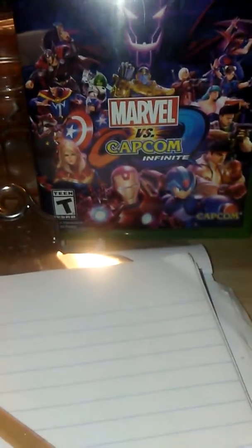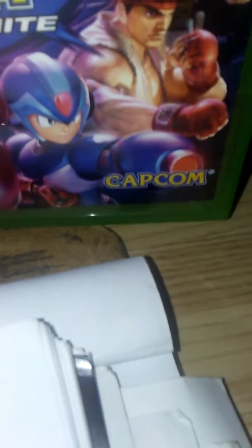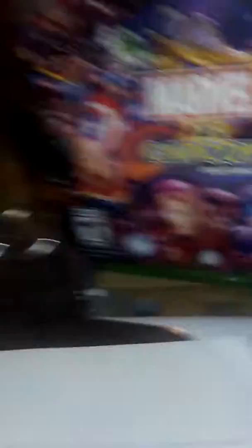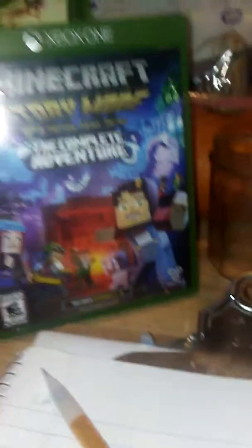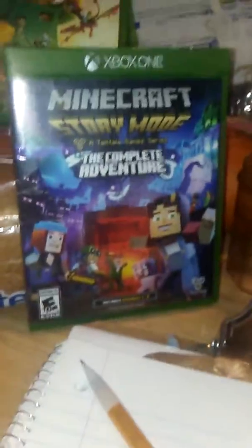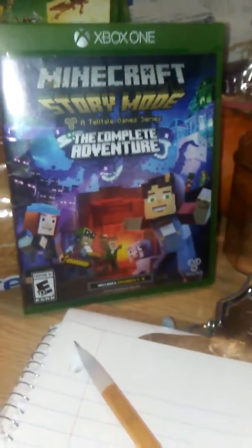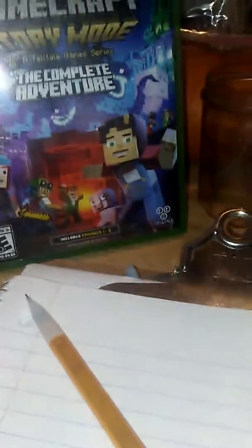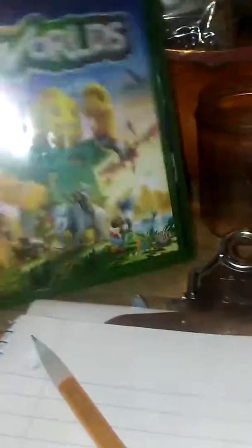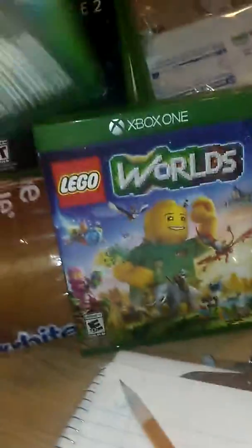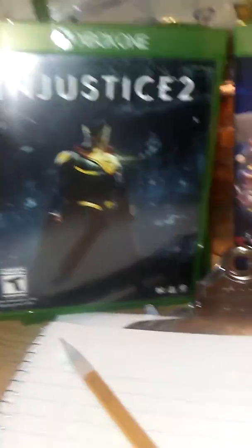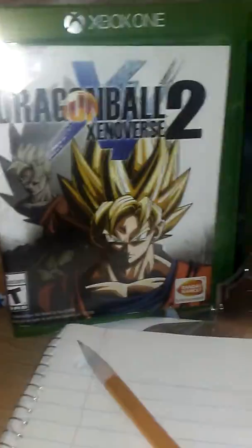Like Marvel vs. Capcom Infinite, made by Marvel and Capcom, Minecraft Story Mode, The Complete Adventure, Lego World, Skylines Imagineers made by Activision, Injustice 2, and Dragon Ball Z 2.